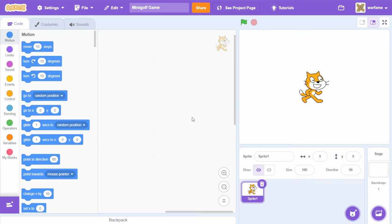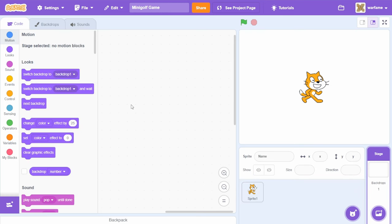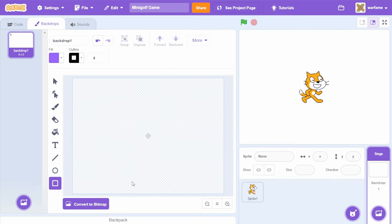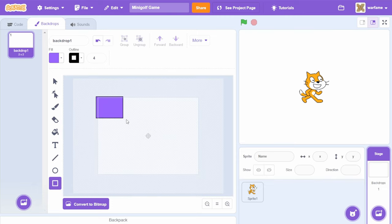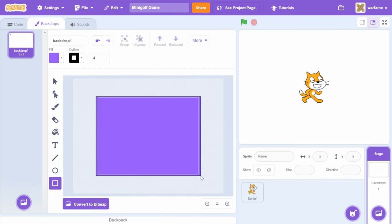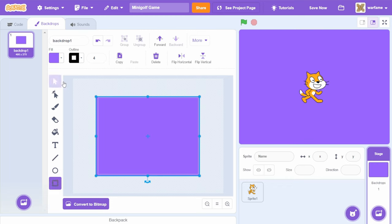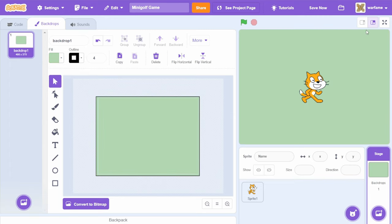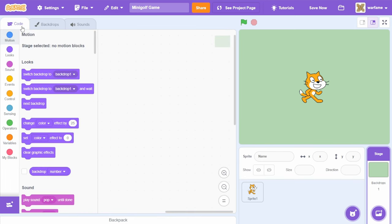Let's get started. First, let's create our background for our golf game. I'm going to go inside of the stage, and inside of backdrops, I'm going to select the rectangle tool and drag a rectangle over our entire drawing area. Now I'm going to change the fill to a light green. Now our stage background is this green color, and now I'm going to create our golf ball.